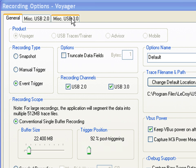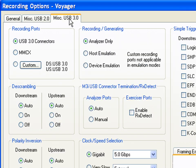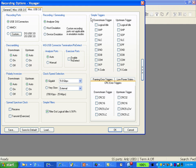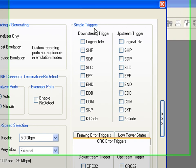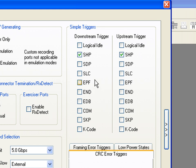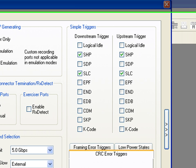Switching now to the miscellaneous USB 3 tab, you'll see we've created simple triggers in this dialog that allows you to check an individual item such as a start of header packet as the trigger event. The first start of header in either direction will automatically trigger the analyzer. There are other simple triggers that you can choose in this window such as the start of a link command. Either one of these events now will trigger the analyzer.